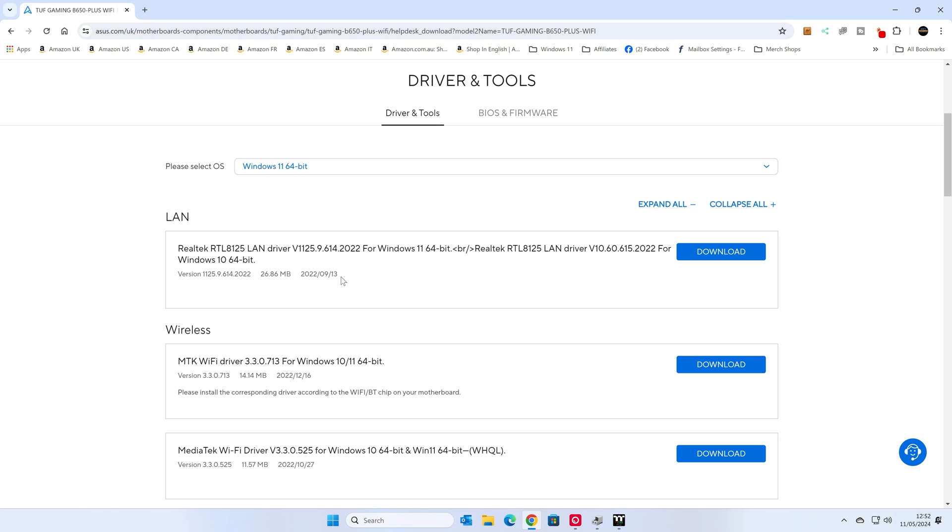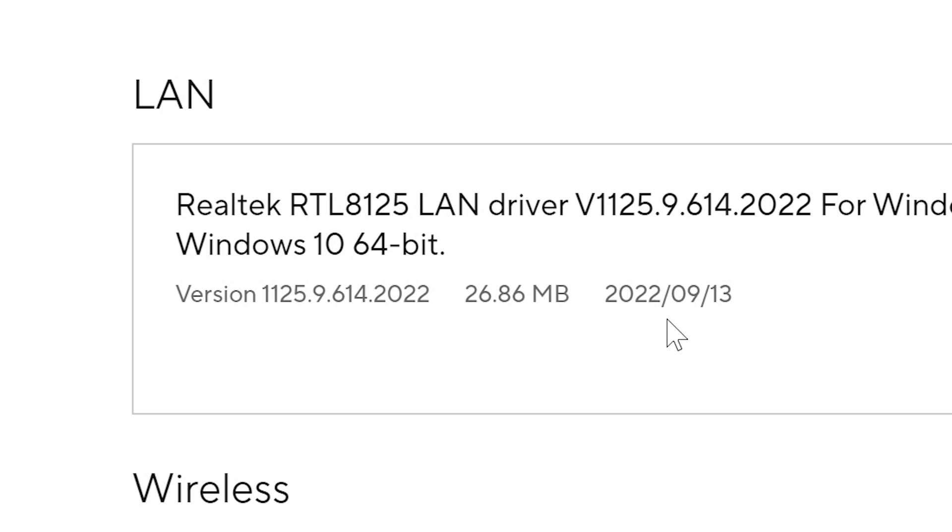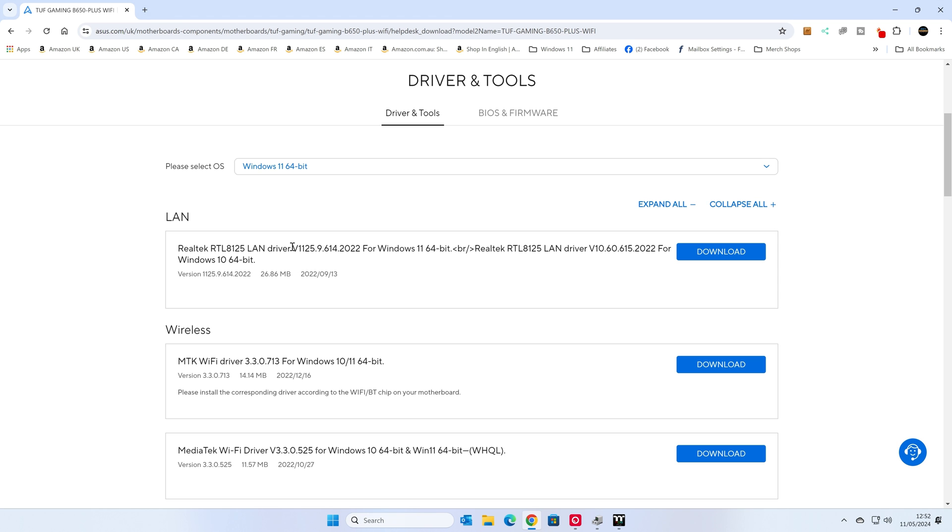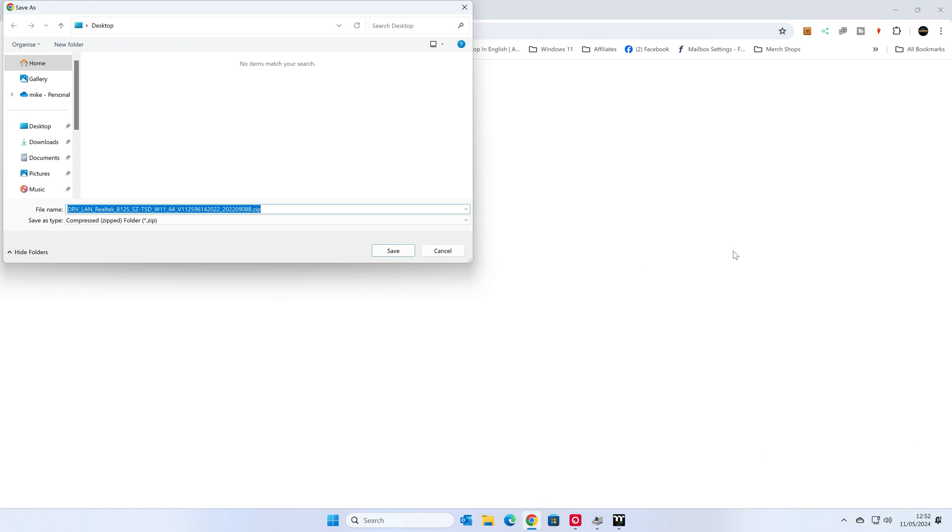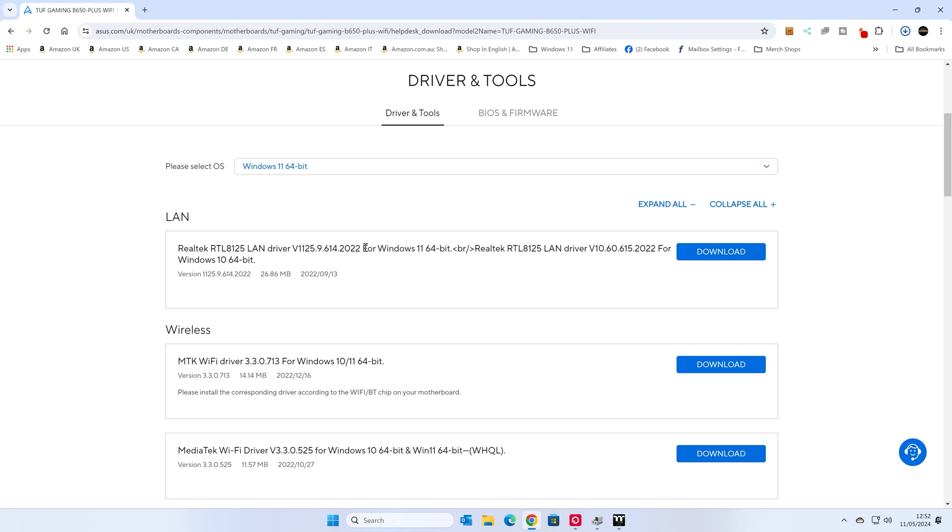So if we look at the documentation for the motherboard, it does say on there quite clearly it uses a Realtek chipset for the 2.5 gigabit ethernet. You can also check on the dates on here. So you may find this one here is from 2022. We're currently in 2024, so it's actually quite an old driver. But this is the specific one for your motherboard, so it's at least the default one. So we're going to go ahead and download this one. I'm going to save it to our Windows desktop. It is a zipped file, so we'll need to unzip that.